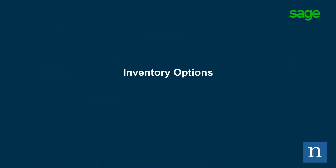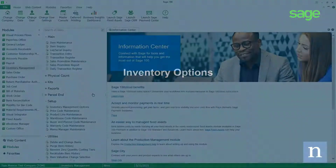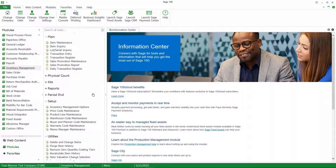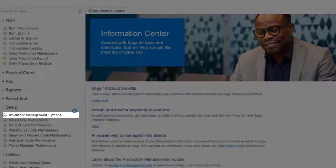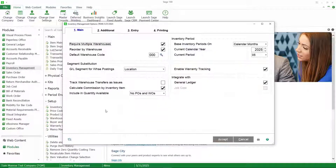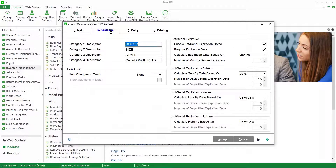The first thing we're going to do is take a look at inventory options, product line options, and item options. Here we are in Sage 100 Cloud version 2020. Let's go into inventory management options. When I go to the additional tab in inventory management options, you can see there are a number of new options that have been added that involve these expiration dates.